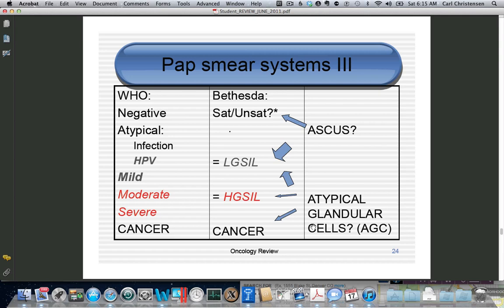OB-GYNs got ASCUS and AGUS mixed up and patients died. So they renamed AGUS to AGC. If you see AGC on the shelf exam or boards, that is at least as bad as a high-grade pap and maybe worse.